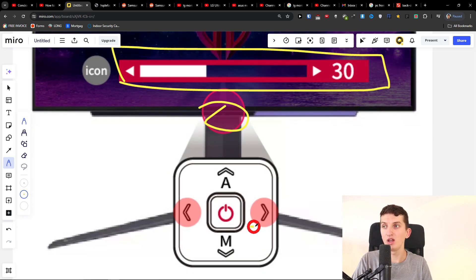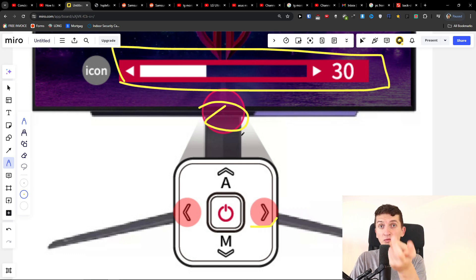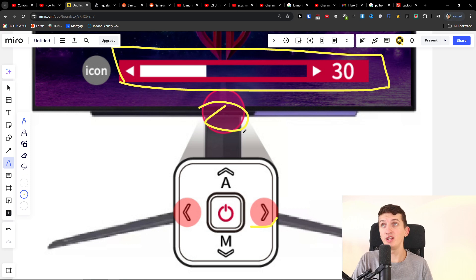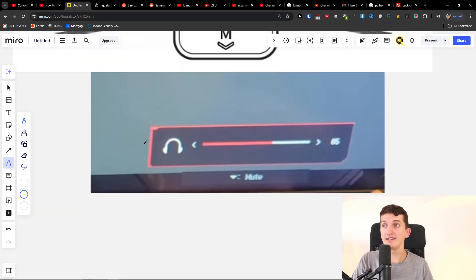You want to press the right one or the left one to actually increase or decrease the volume, and that's how you're going to fix the sound for your monitor.